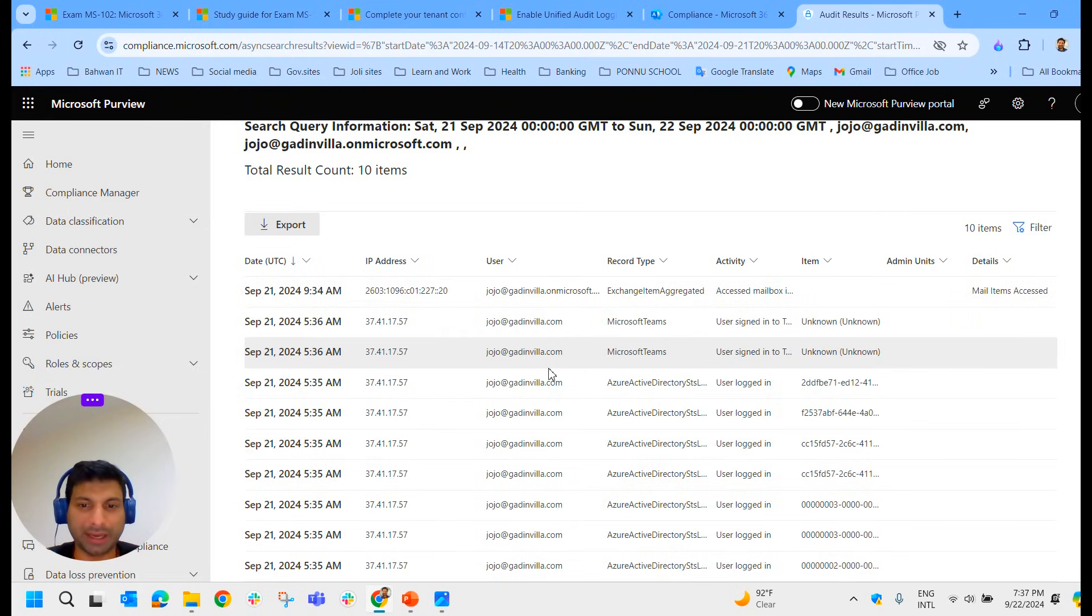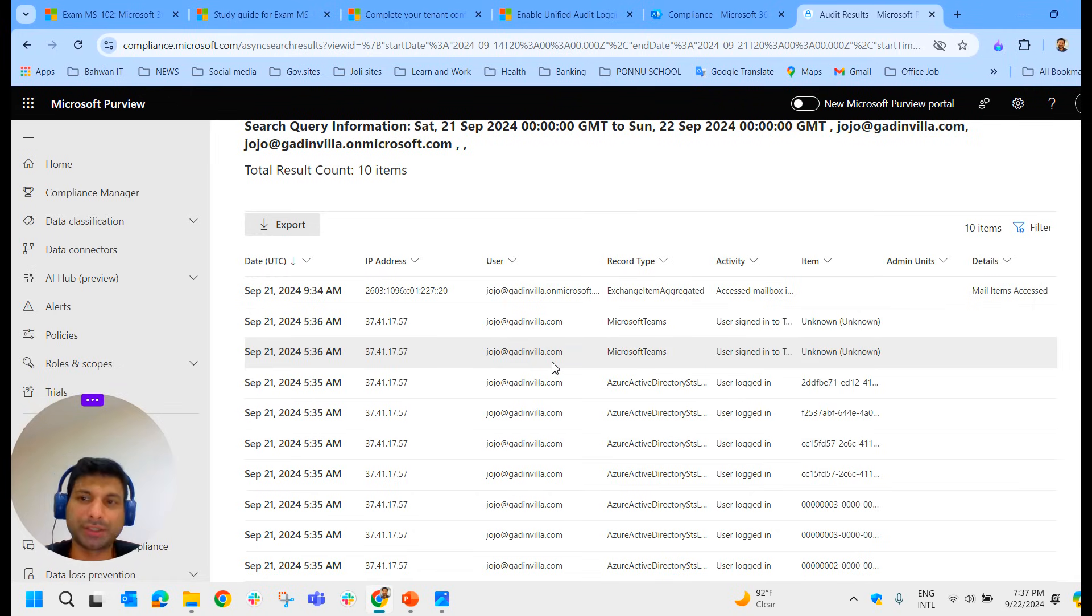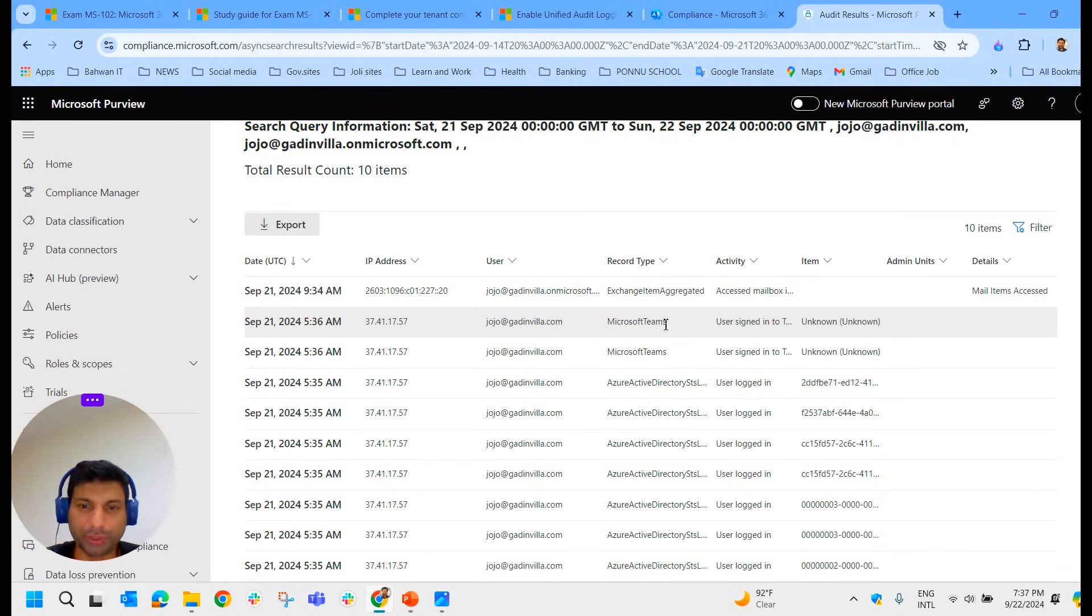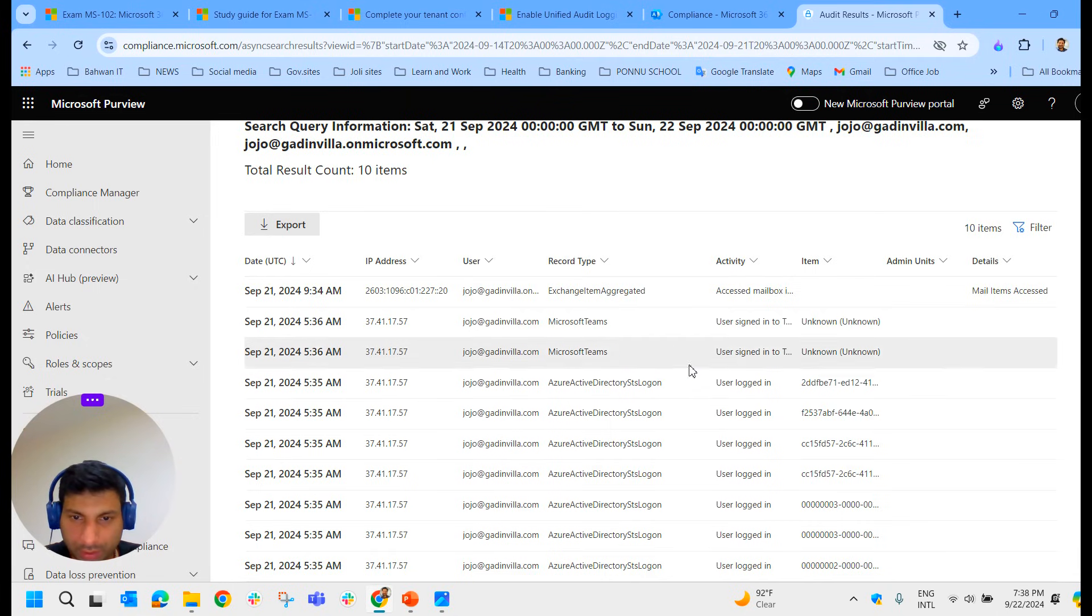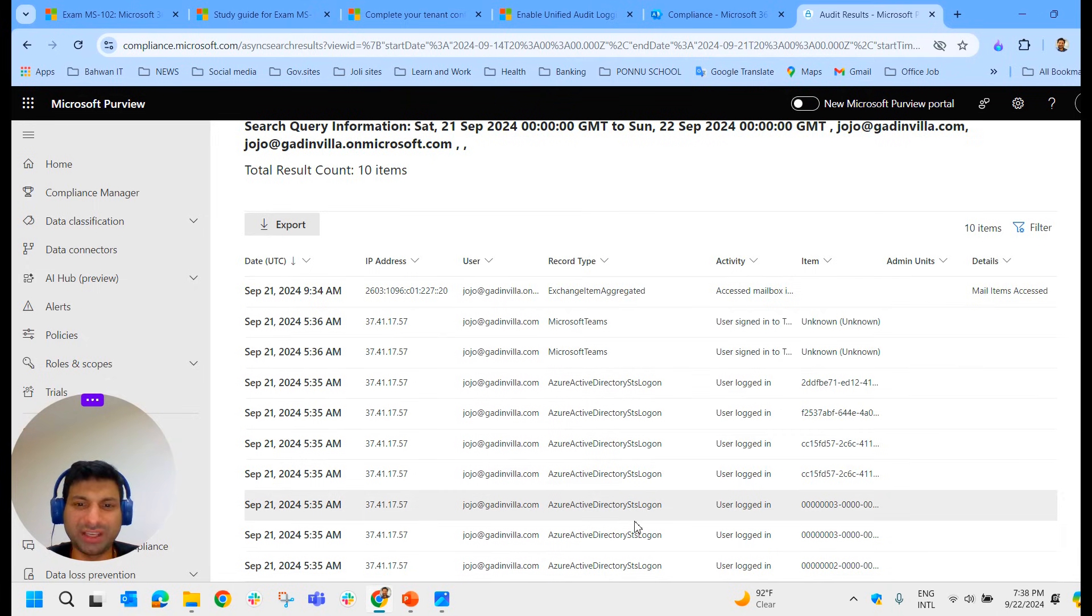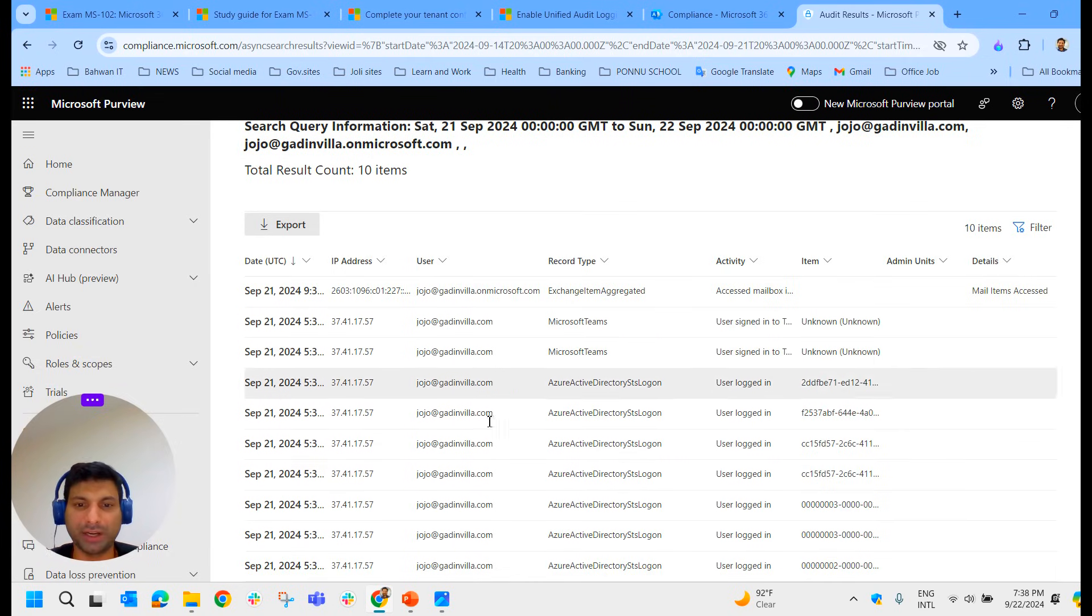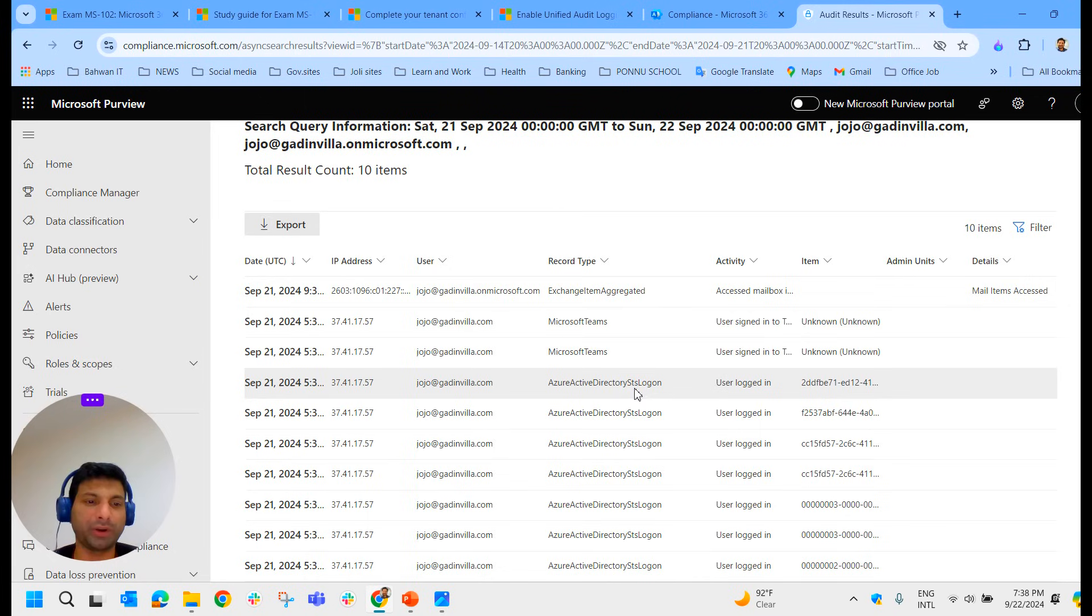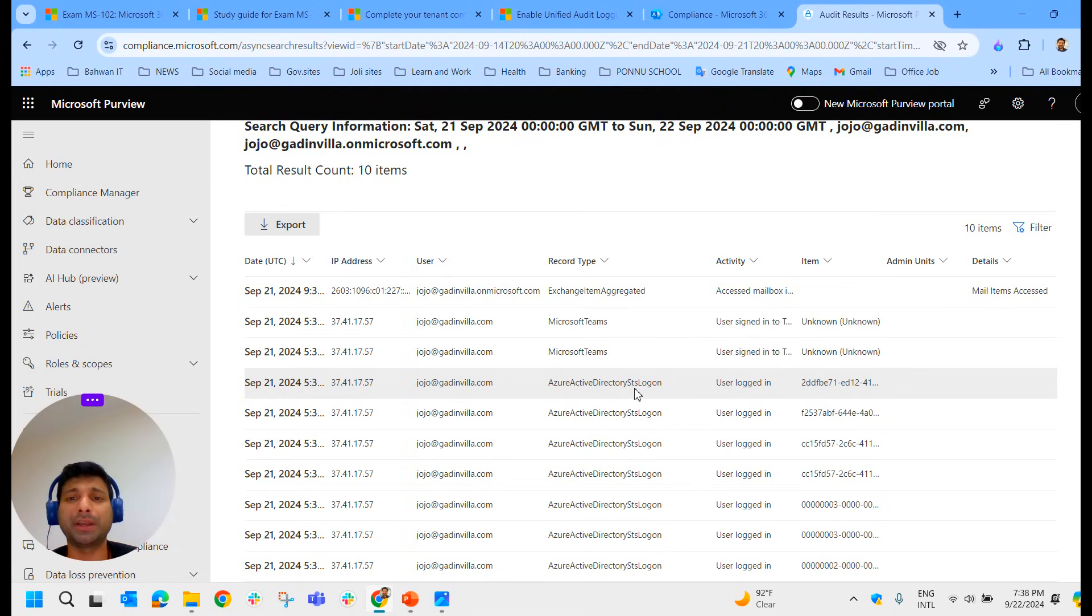I've searched the same thing with some other user. For my ID, if you check it, you can see all the activities that I did in different applications. That particular user has done activities in different applications and across various services - logged into Teams, Exchange, Items, some aggregation, then Azure Active Directory system logon, and only these activities.